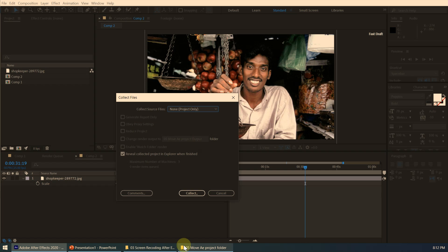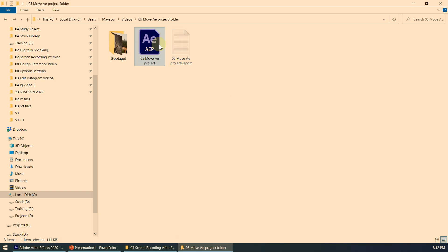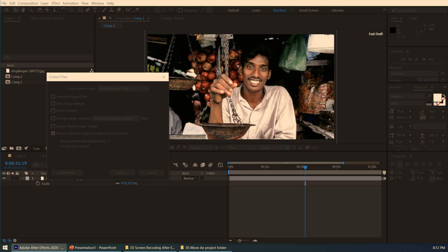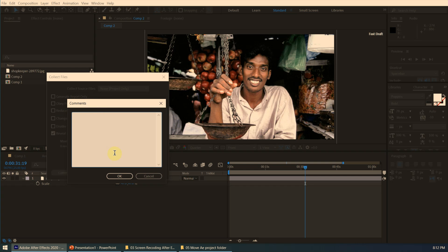There is also the option 'Reveal Collected Project in Explorer When Finished,' which will show the collected folder in Explorer once done. You can also click the Comment field, which opens a comment dialog box. This comment will be included in the report that After Effects creates during Collect Files — for example, you can type 'sample' or any note to the other person you are sending the project to.